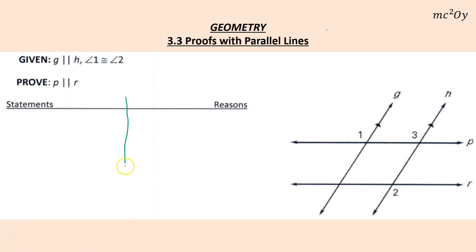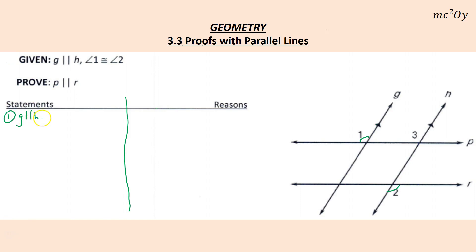The next proof is a little harder — the statements aren't given to you. We're given G is parallel to H and angle 1 is congruent to angle 2. I'll write those down: G parallel to H, and angle 1 congruent to angle 2 — both given. Then angle 1 is congruent to angle 3 because G is parallel to H and those angles are corresponding — by corresponding angles.